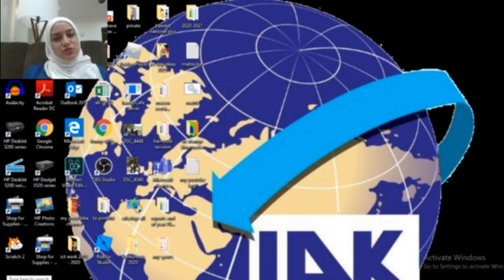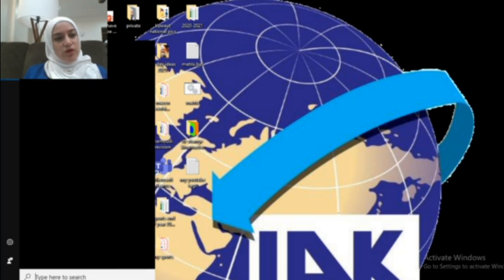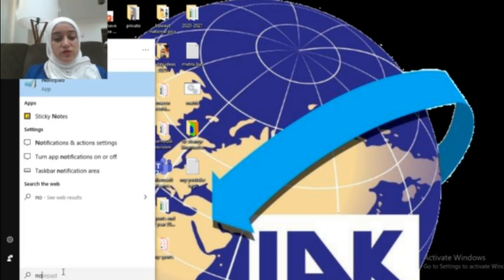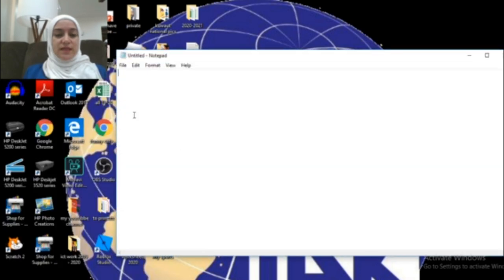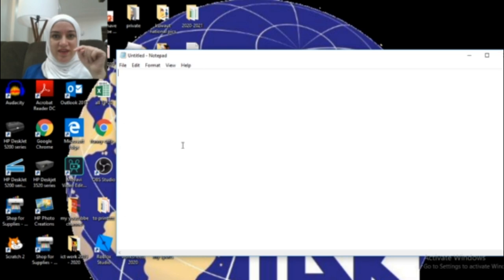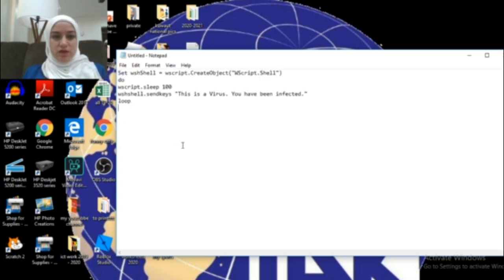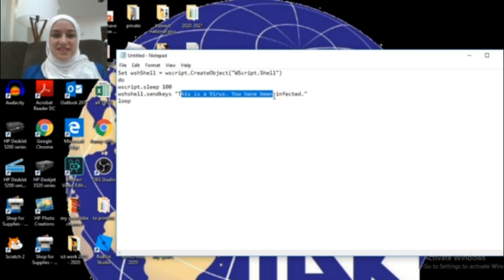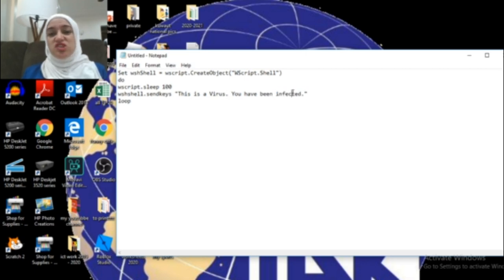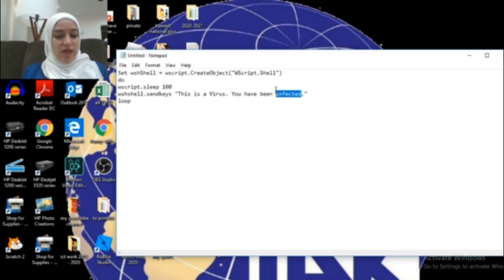So how can you do this trick? You're going to use Notepad — open Notepad, paste the code that I typed below, copy it and paste it. Now, the trick is here: you can change and play with the words. In here, 'only this is a virus you have been infected' — I will change 'infected' only. Do not touch the quotations. I will change it to 'hacked'.